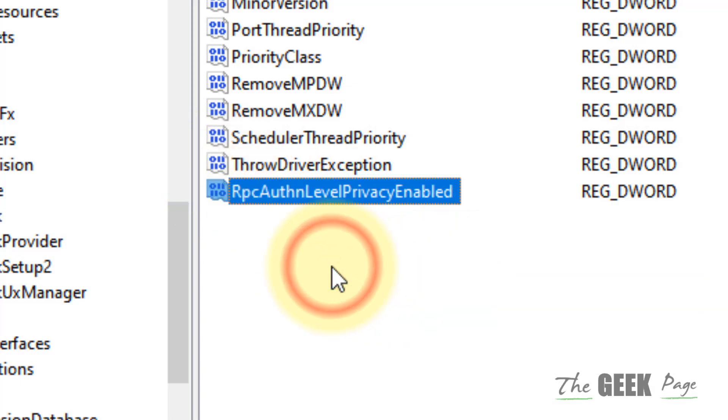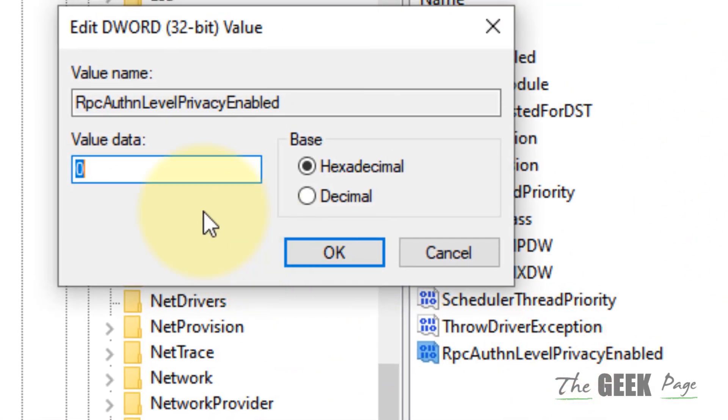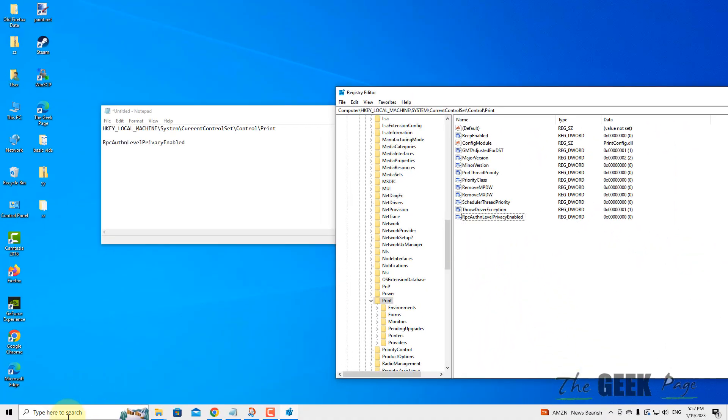Now double-click and make sure the value data is 0, then click OK.